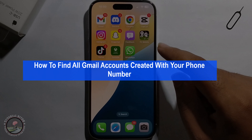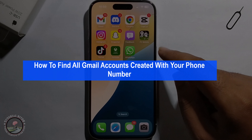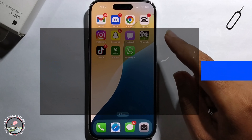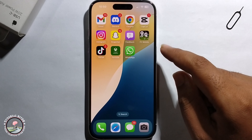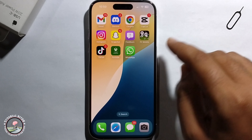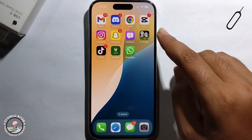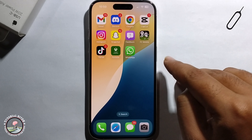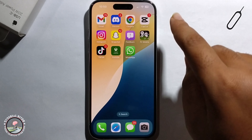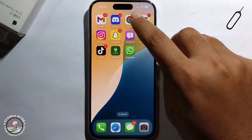Hello everyone, today I will show you how to find all Gmail accounts created with your phone number. This method will work on both Android and iOS. Open Chrome.